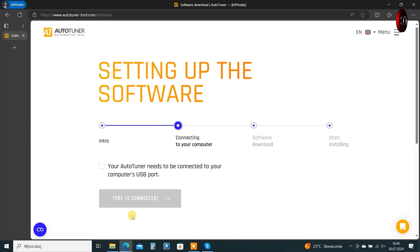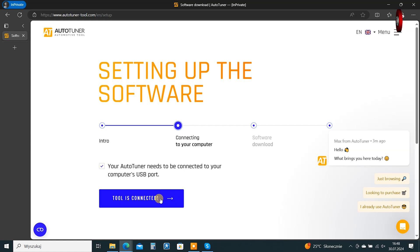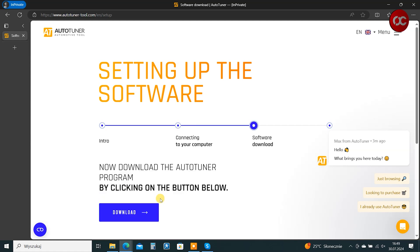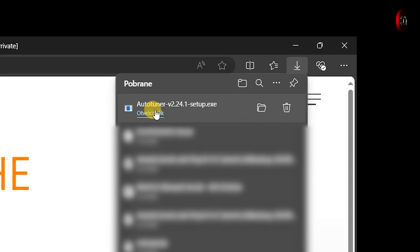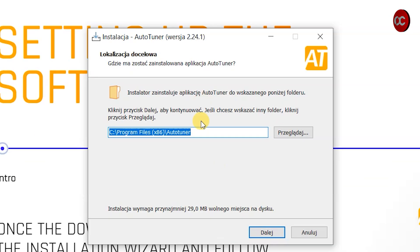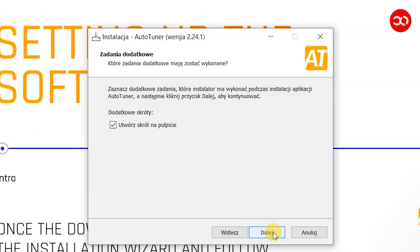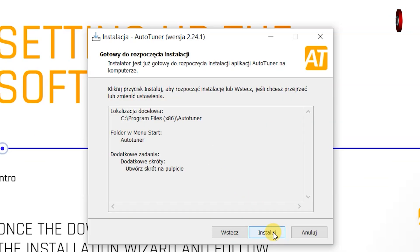After connecting, select and go to the next step, download. Once it's downloaded, run the application. Select the folder where it should be placed and click install.